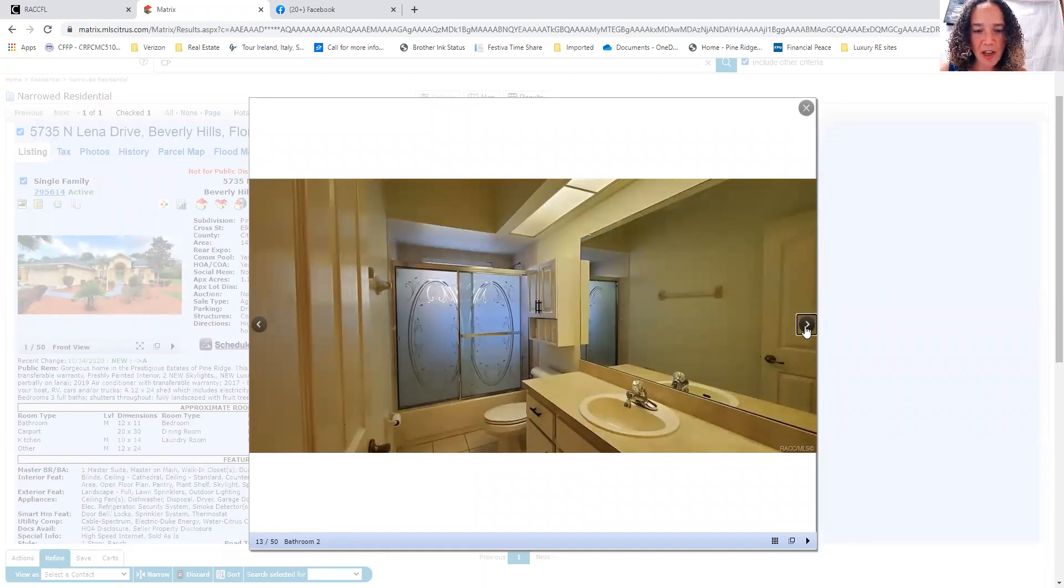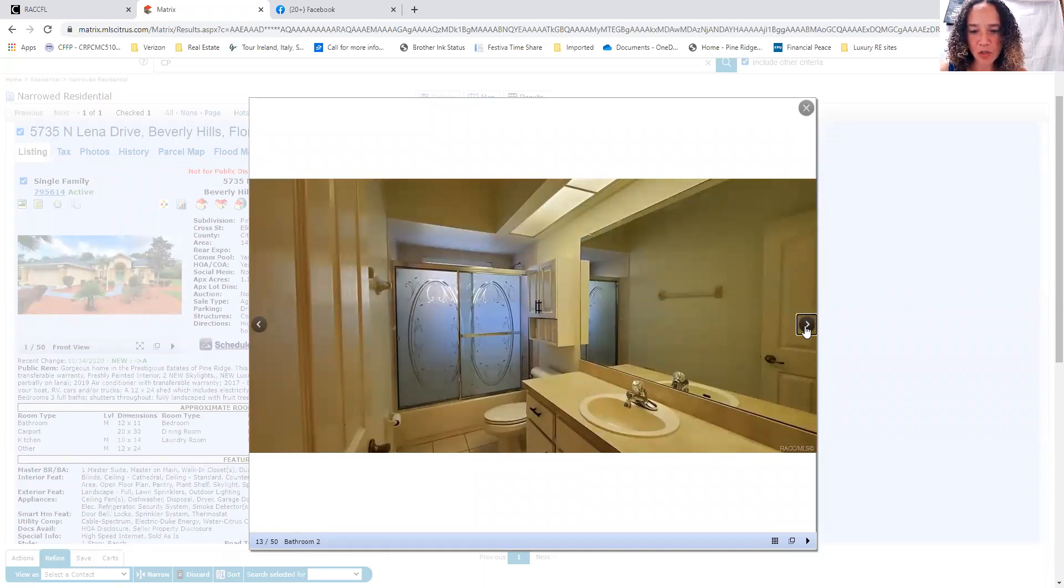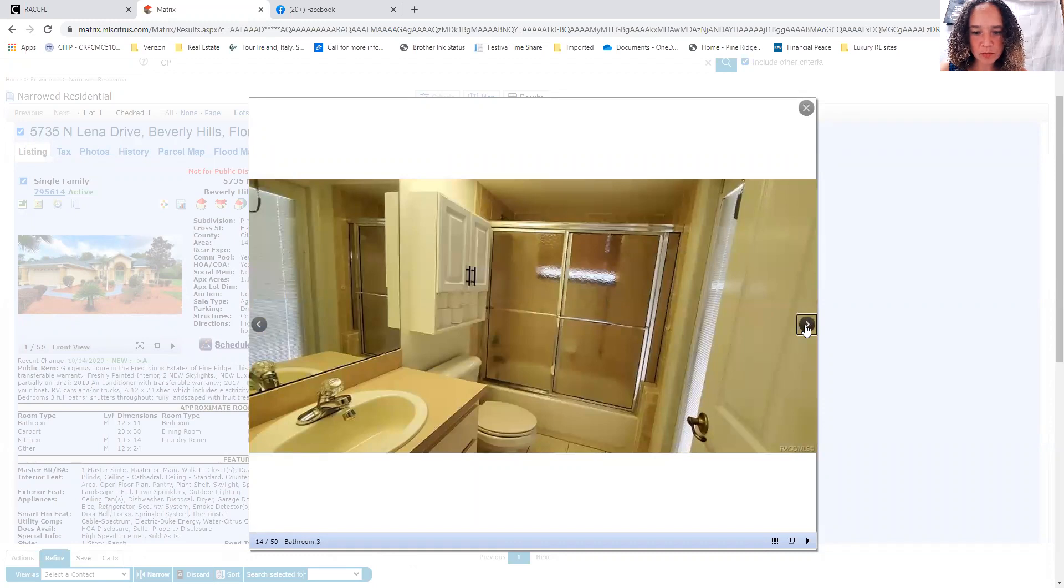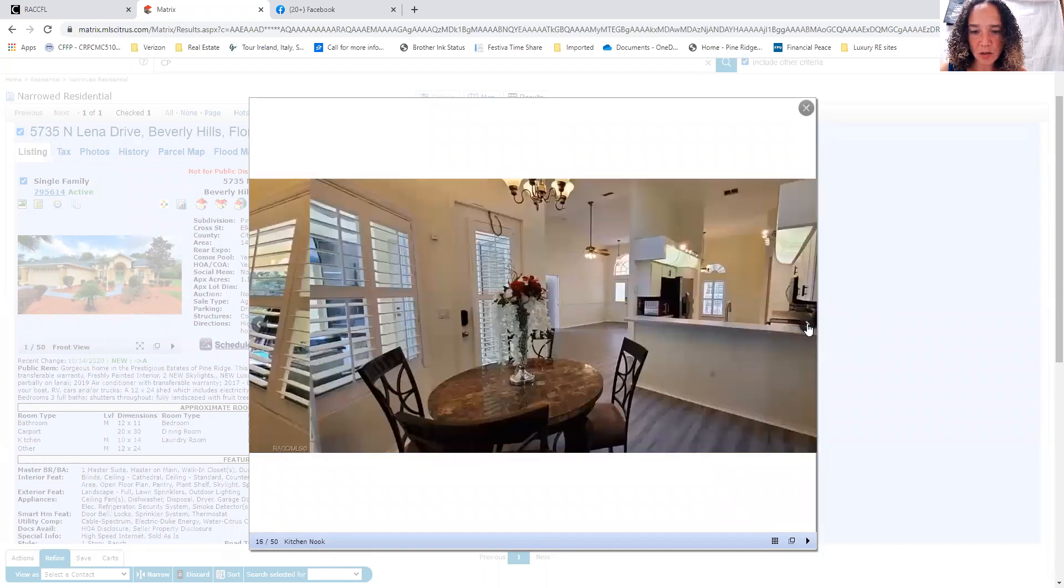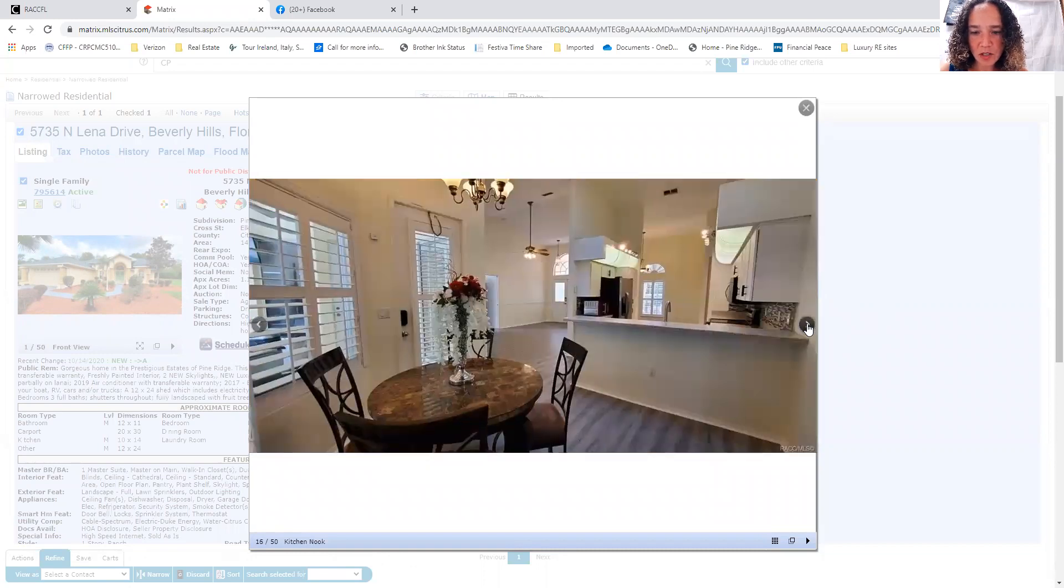Guest bath with a tub-shower combo. Nice breakfast nook overlooking the pool. This house does have a pool.